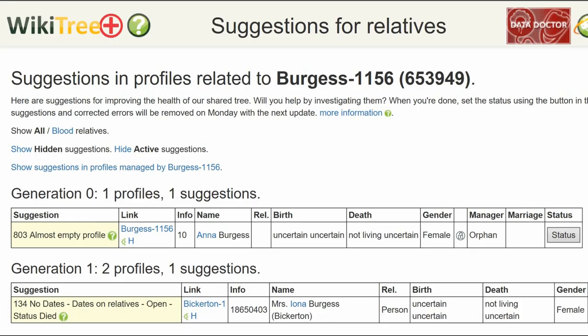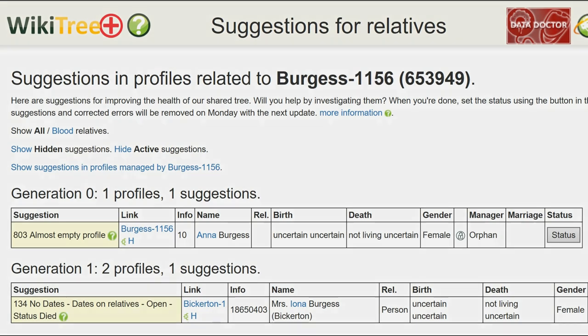Here is the Suggestion Report for Anna Burgess. There is one Suggestion 803, Almost Empty Profile. The info column shows the number 10 — that is the number of characters in the biography. In this case, it's the word 'deceased'.